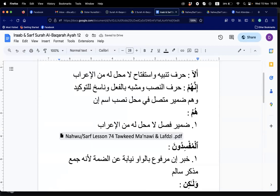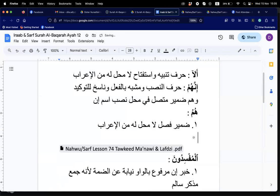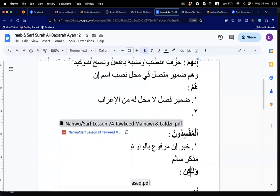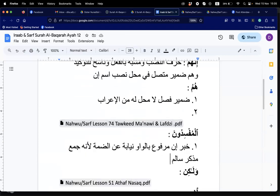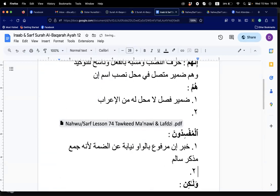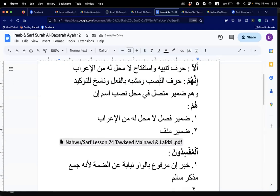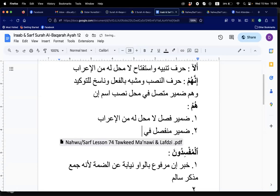Sister Sue, what is the second way of doing the i'rab of 'hum' here? If we say hum is mubtada, then humul mufsidun is the khabar of that mubtada, meaning the whole jumlah ismiya is khabar of inna. So in that case, 'hum' is damir munfasil fi mahalli rafa', as mubtada.